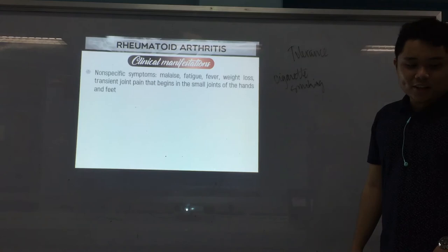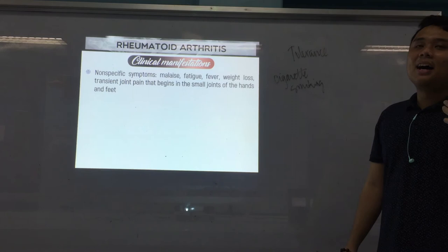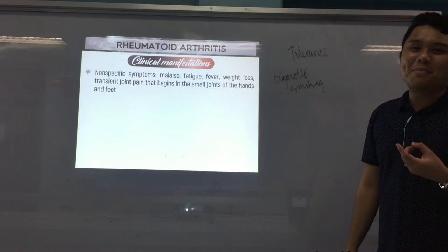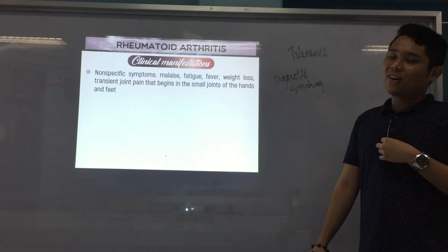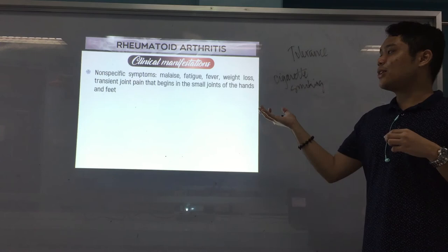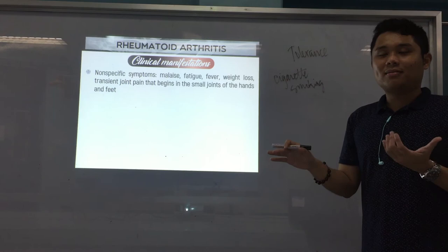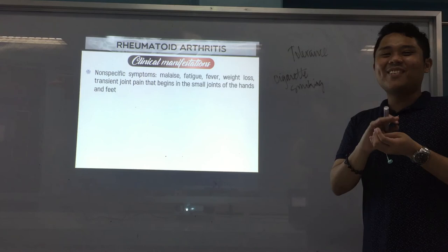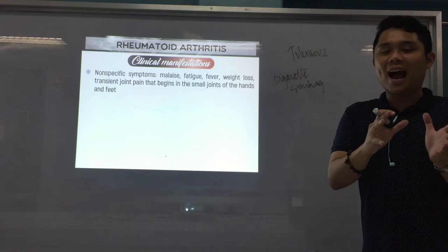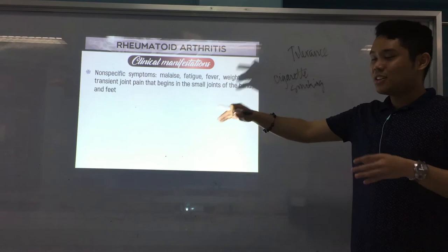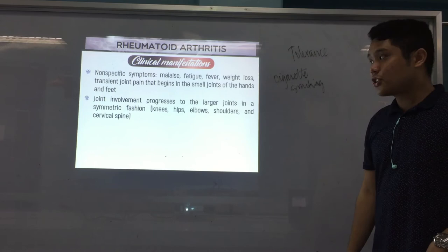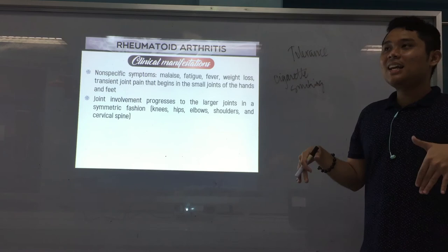Now we go to the clinical manifestations. Non-specific symptoms — meaning symptoms that other diseases may also have — include malaise, fatigue, fever, and weight loss. There is also transient joint pain that begins in the small joints of the hands and feet. Transient meaning it's not continuous — it comes and goes. Joint involvement then progresses to larger joints such as the knees, hips, elbows, shoulders, and the cervical spine — from small joints to large joints.